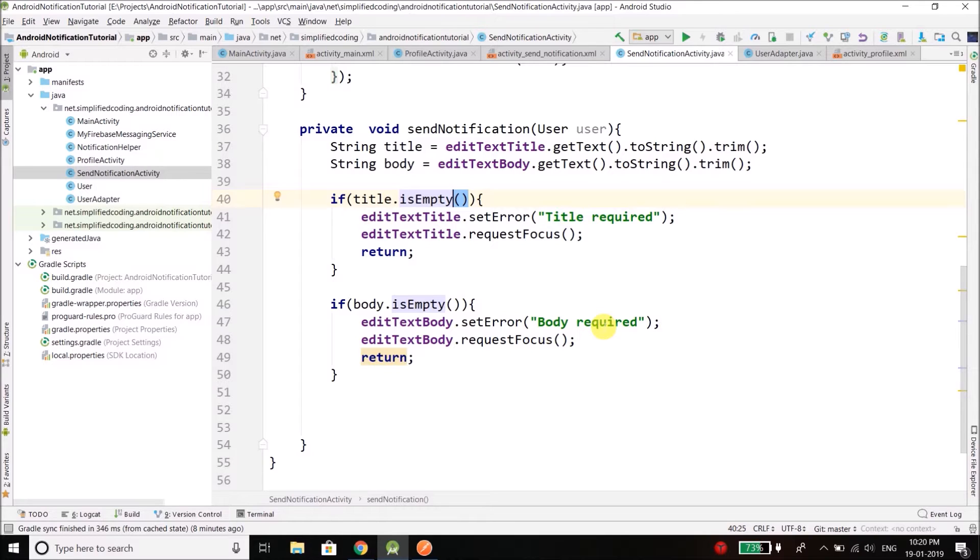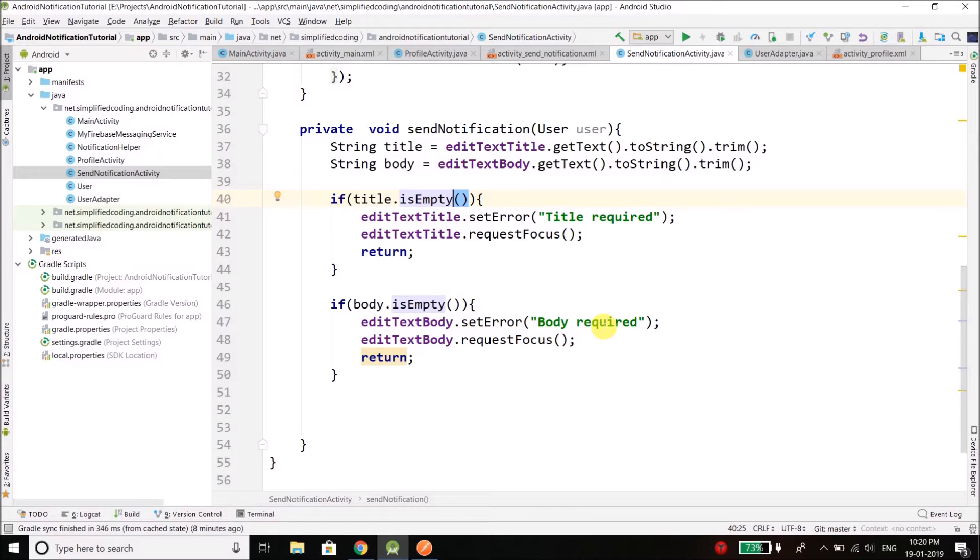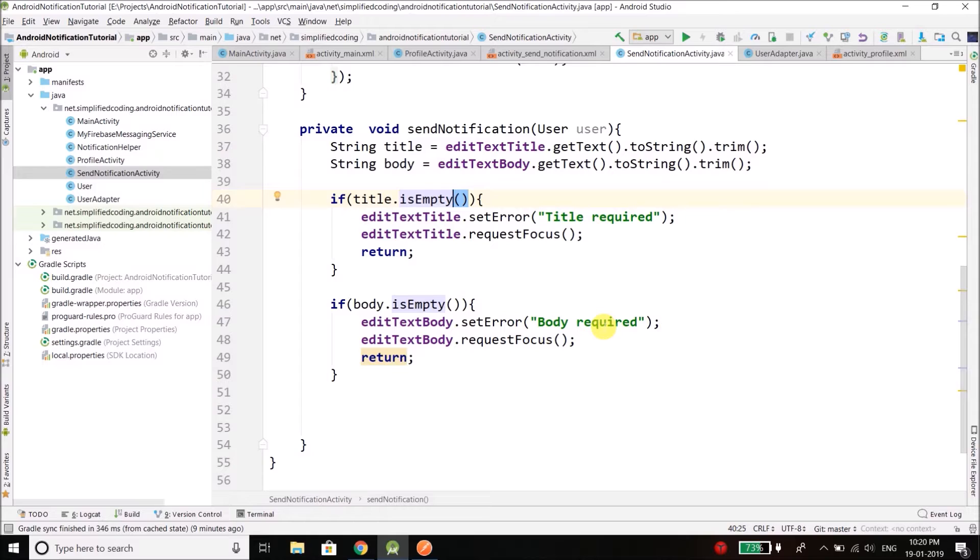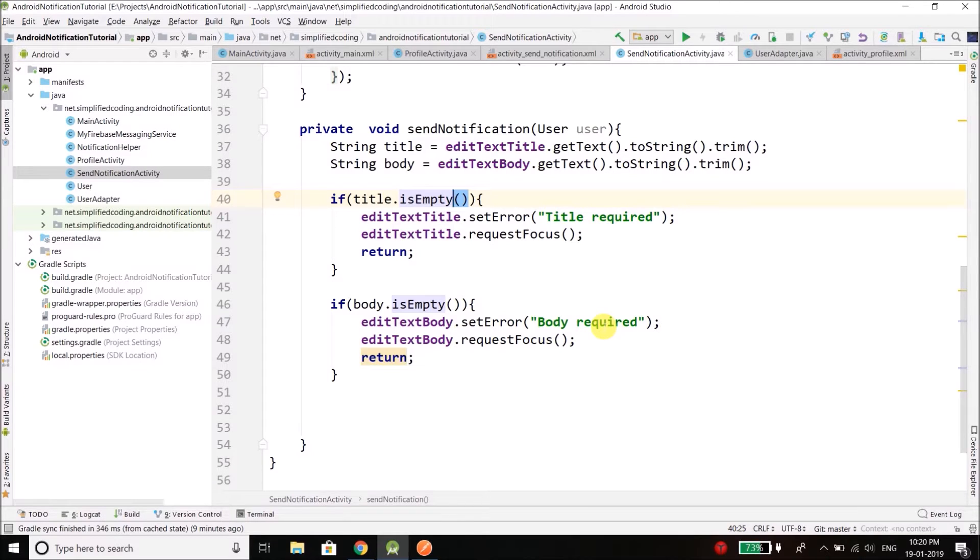Now our task is to send the HTTP request from Android site to our API that we created. And for this we will be using the Retrofit library. I also have a complete Retrofit series, I will leave the link in the description so you can check that playlist if you want to learn about Retrofit as well.